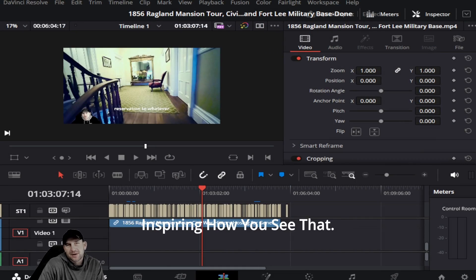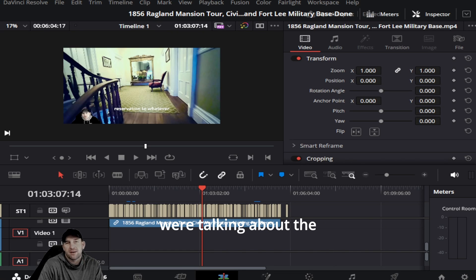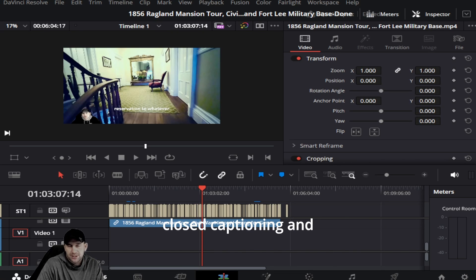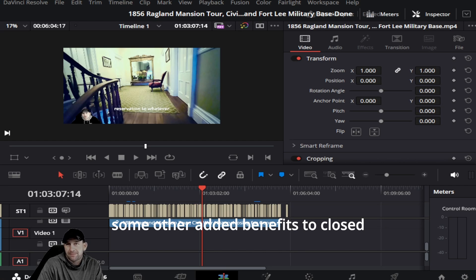Hello everybody, this is Kevin with Inspiring. You see that we are back again with DaVinci, and we were talking about closed captioning and elaborating a little bit more with some added benefits to closed captioning.